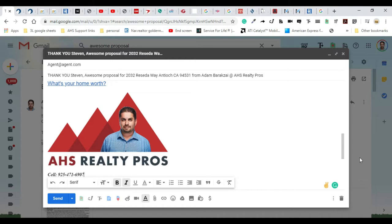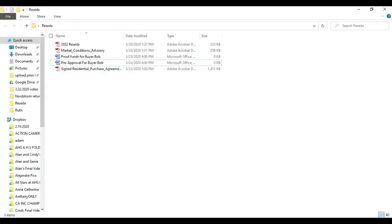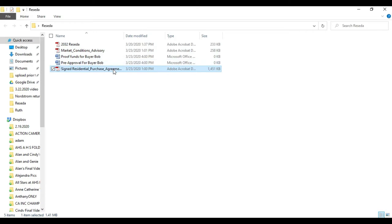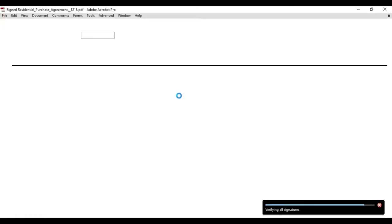Now we're going to go ahead and attach some documents. We're going to go into the folder that I set up here. In the folder I have the purchase agreement that's already signed and once the signatures all validate, we're going to be able to view this.